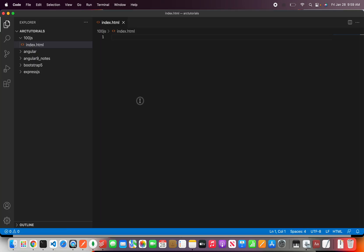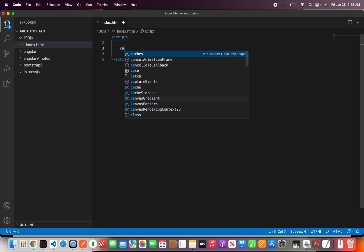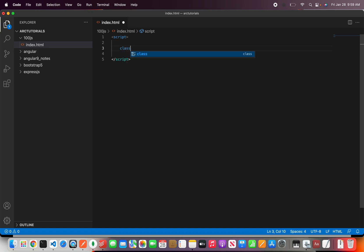Alright, so I have an empty HTML file and I will start writing the script and then here we are going to implement first a class. Let's call it class car.